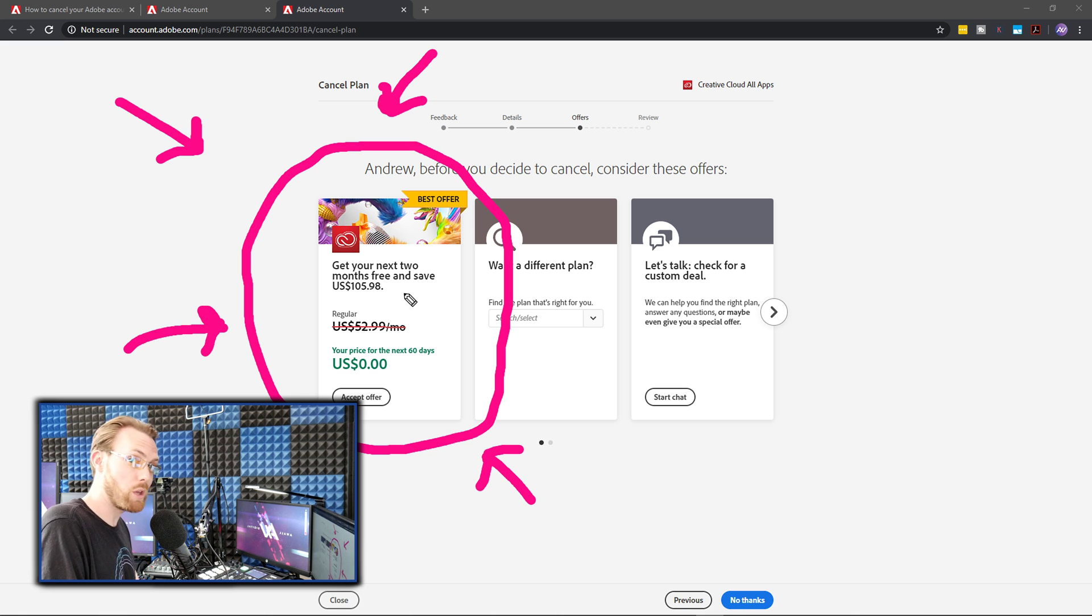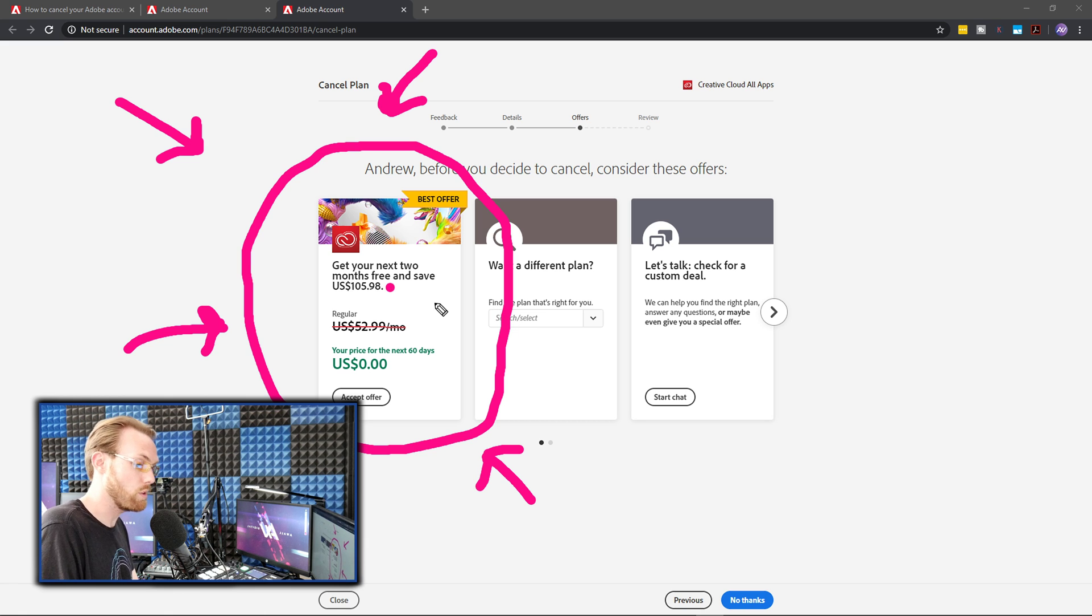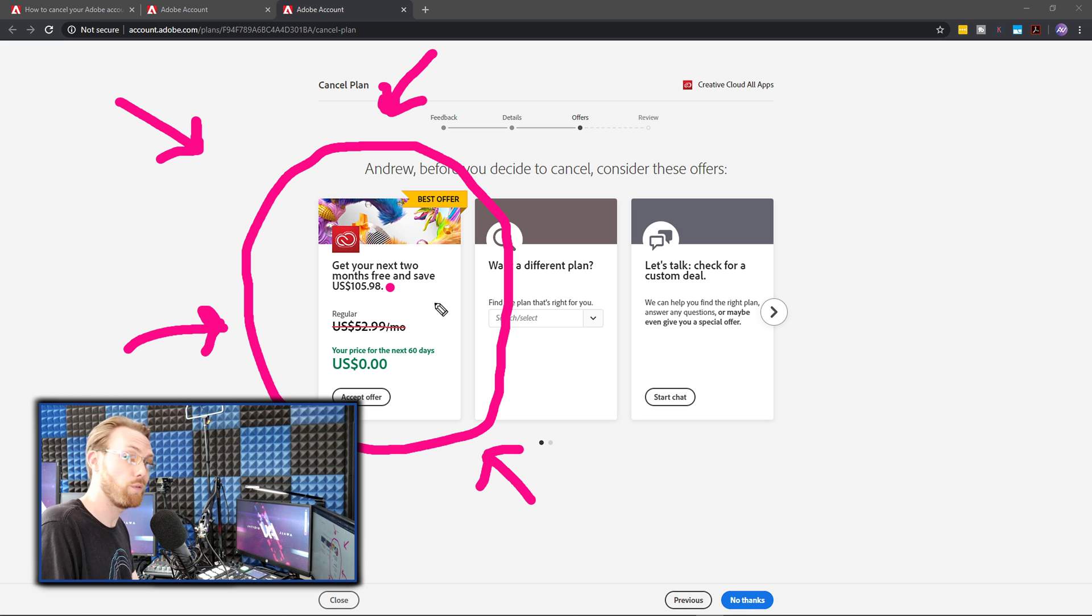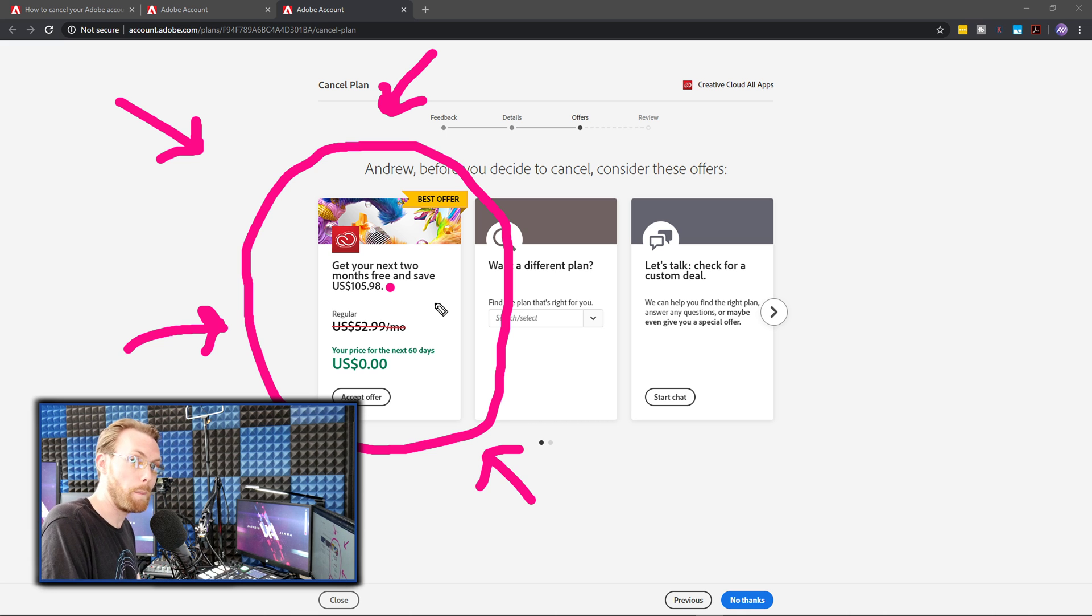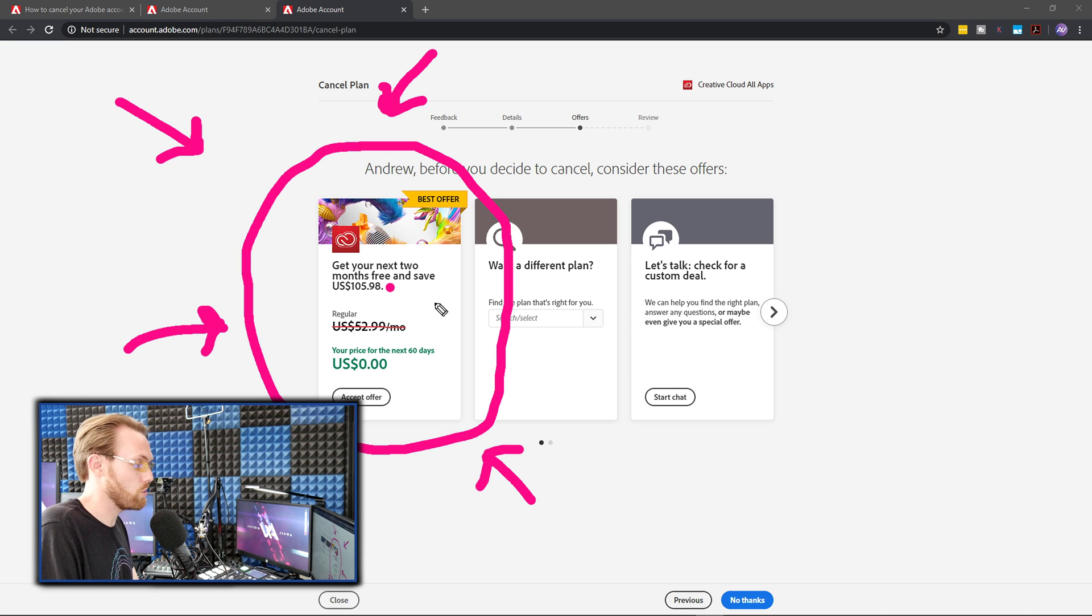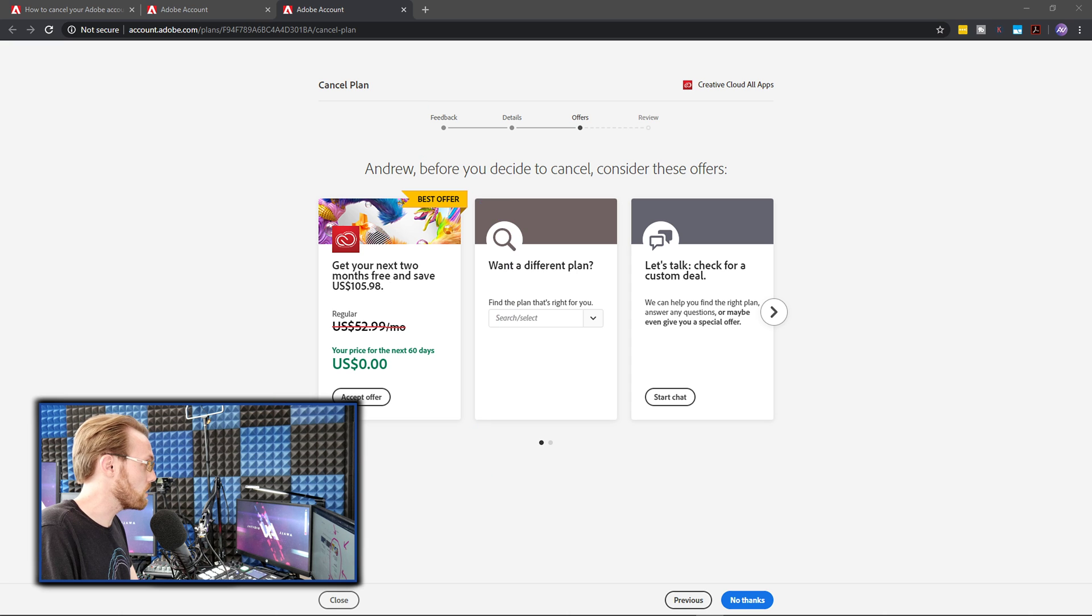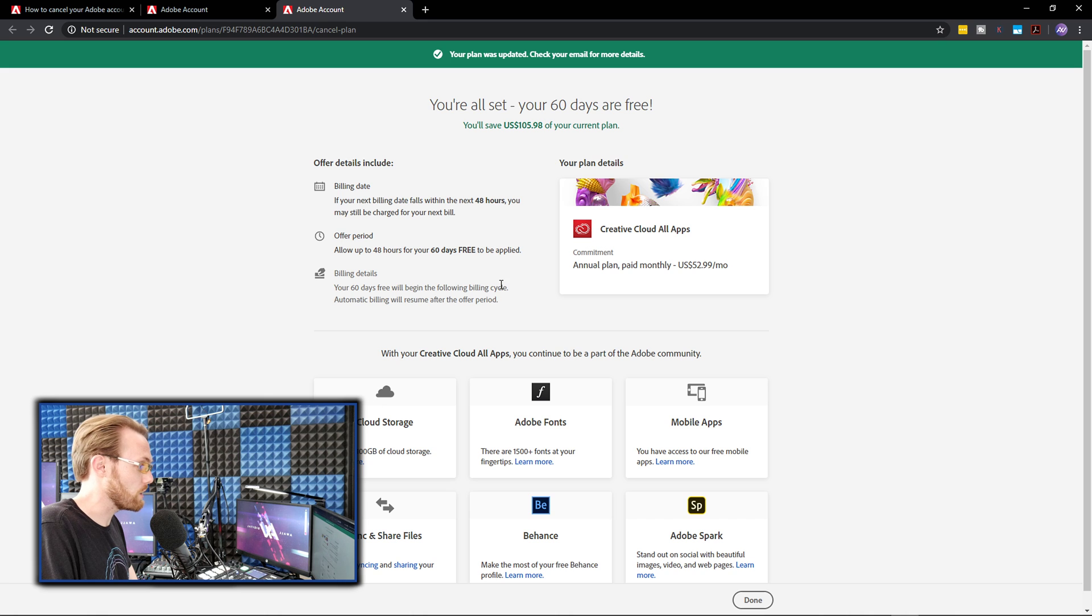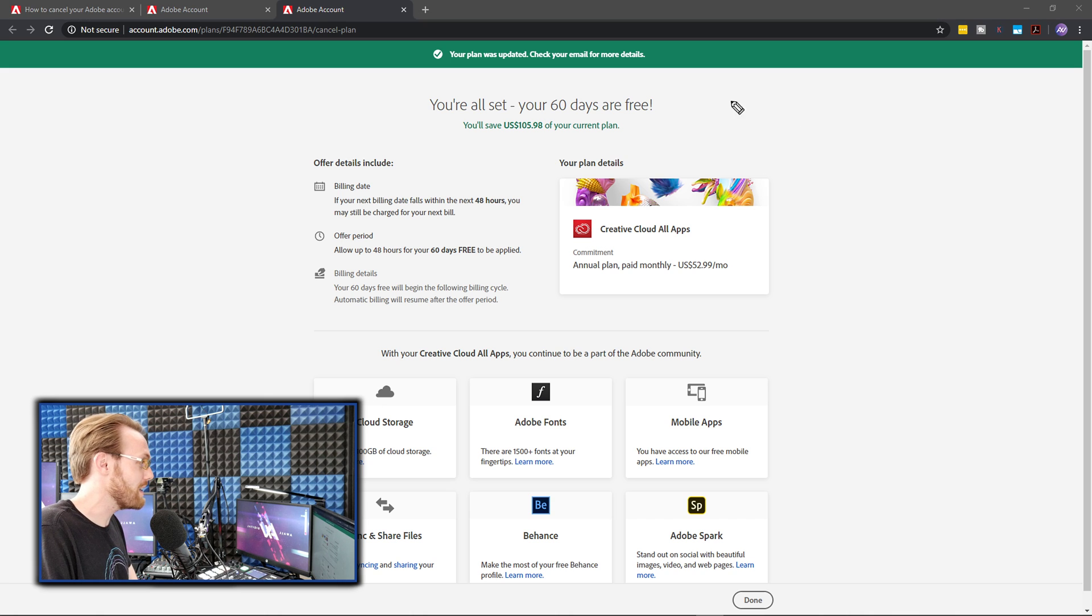All of you that are subscribed to Adobe, there's no reason you shouldn't do this. I have the full suite subscription. I will save $105. You better believe I'm taking all $105 right now because we don't know what's going to happen with our jobs and with this pandemic that's going on. So I don't want to lose out on potential dollars here. So go ahead and when you get to this place, go ahead and click the accept offer button.